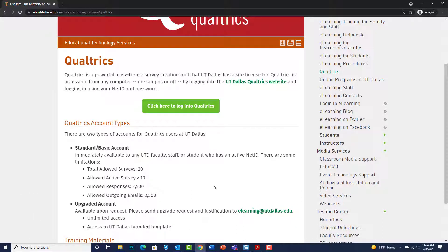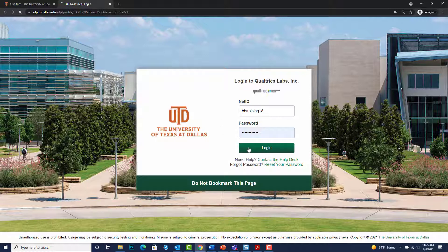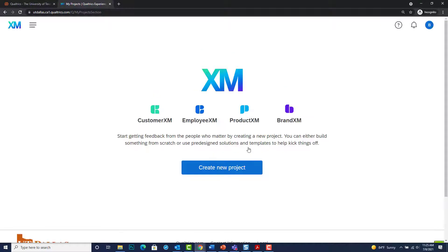In the meantime, we'll go ahead and select click here to login to Qualtrics. At the single sign-on, be sure to enter your NetID and password. If you have problems logging into your account or cannot remember your password, you can select contact the help desk or reset your password. When you select login, it will immediately open and activate your Qualtrics account.